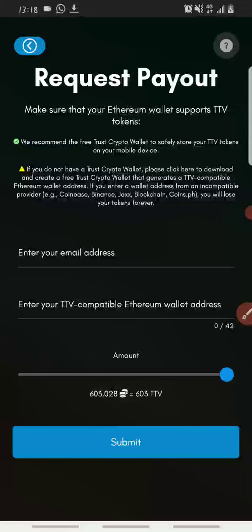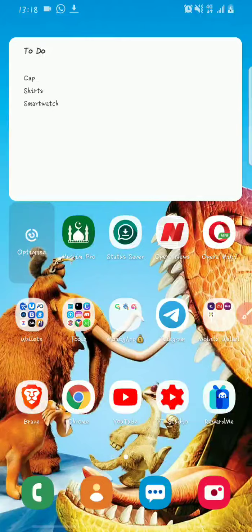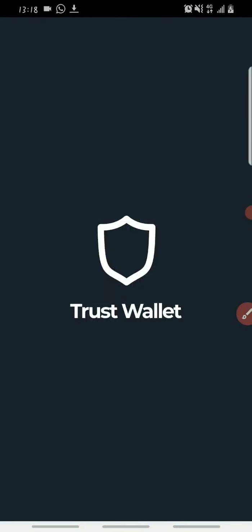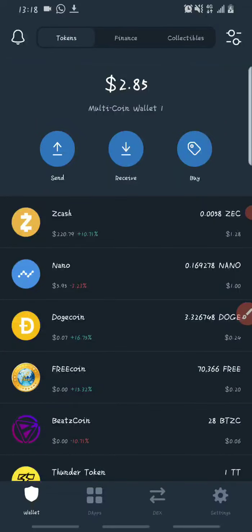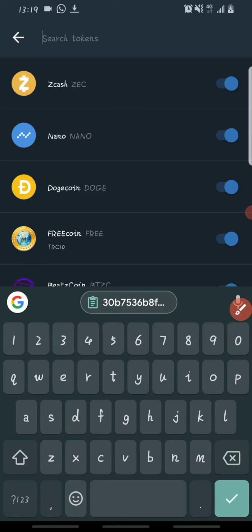Before you can request a payout you need to enter your email address and your TV2 token wallet address, which is compatible with an Ethereum wallet. I'll be dropping the contract address for the TV2 token in the description below. To add it on your Trust Wallet, open up Trust Wallet and click on the icon in the top right-hand corner. Once you click on it a menu opens up where you paste the contract address.